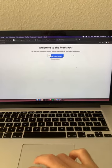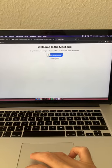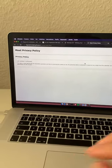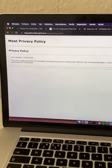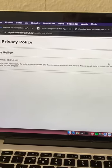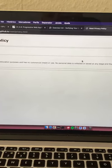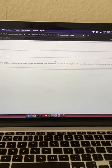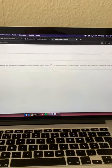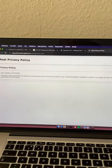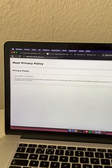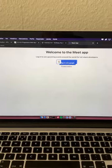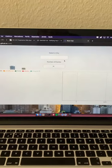I have the privacy policy. As you can see, education purposes, no commercial intent or use, no personal data is collected. I can sign in with Google.